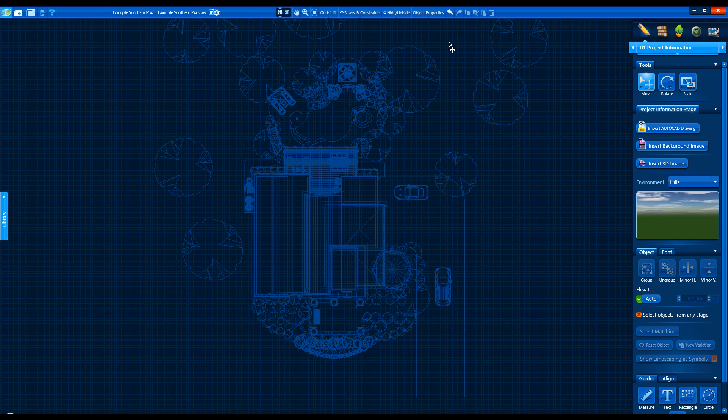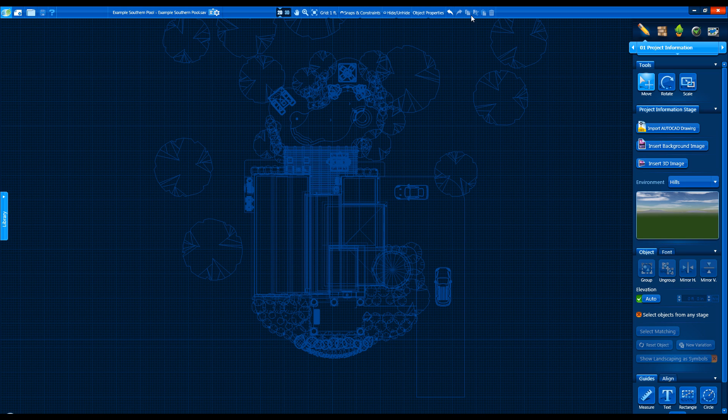The last set of buttons are the Undo and Redo buttons, Copy, Cut and Paste, and the Delete button. Remember, you can always use keyboard shortcuts for these features as well.